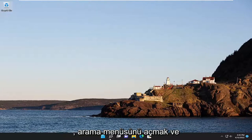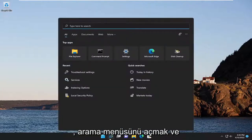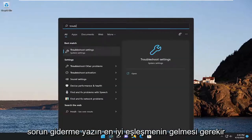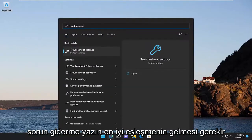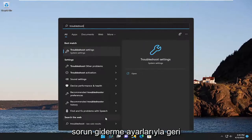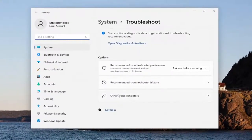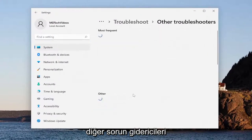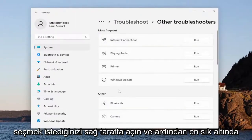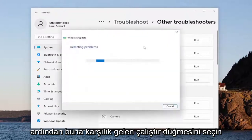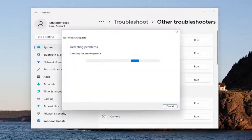So the first thing I recommend doing would be to open up the search menu and type in 'troubleshoot'. Best match, you'll come back with troubleshoot settings. Go ahead and open that up. On the right side, you want to select 'Other troubleshooters', and then underneath 'Most frequent', select the Windows Update troubleshooter and then the run button that corresponds to it.